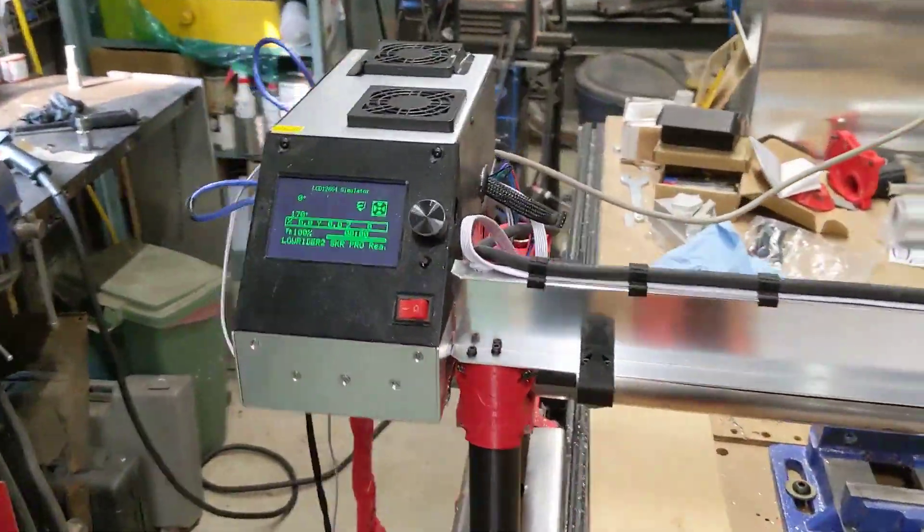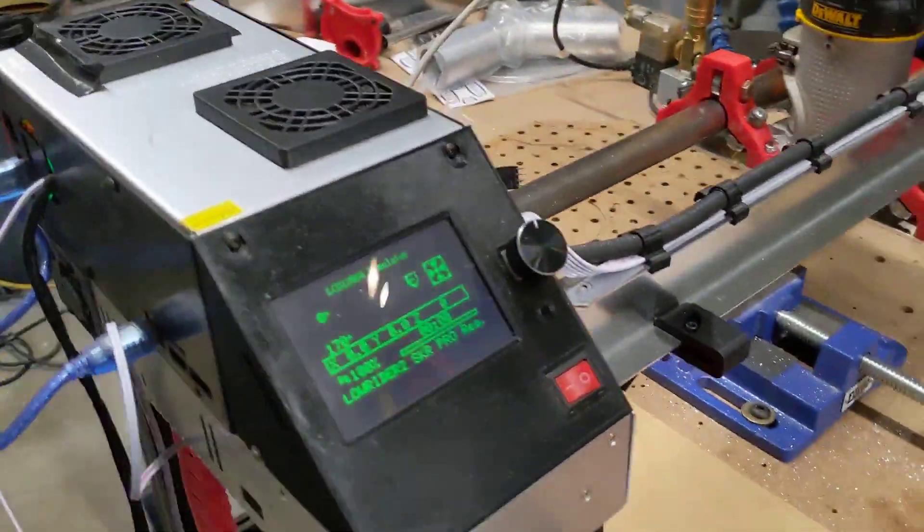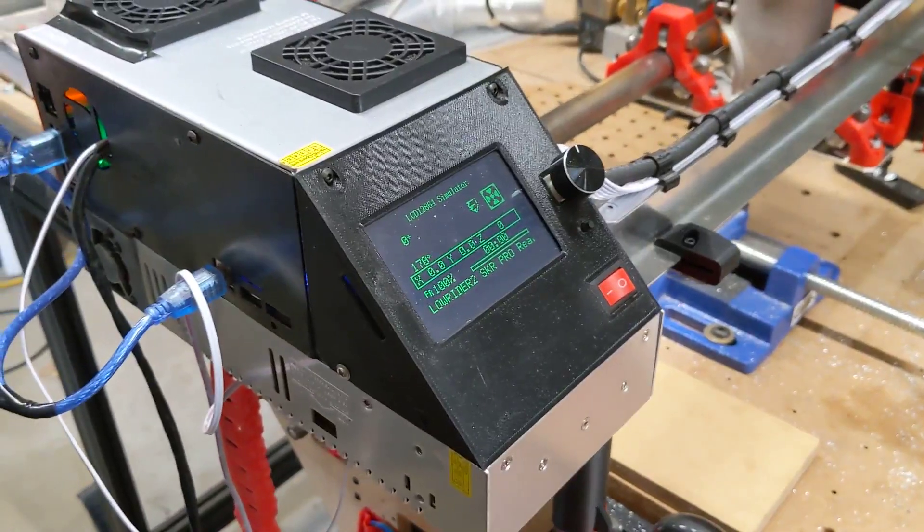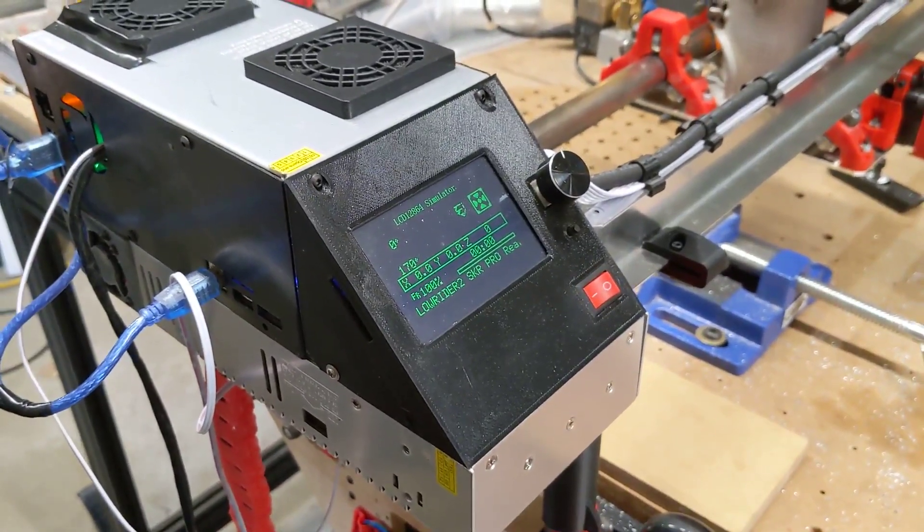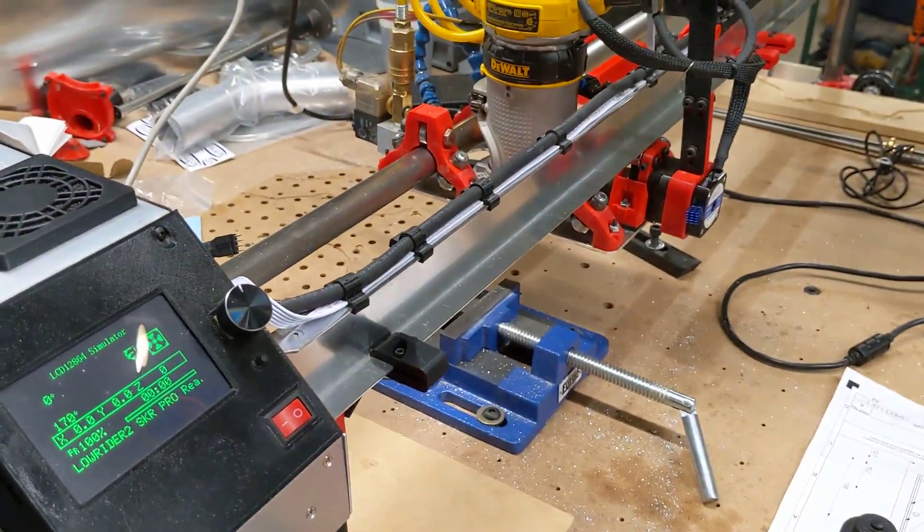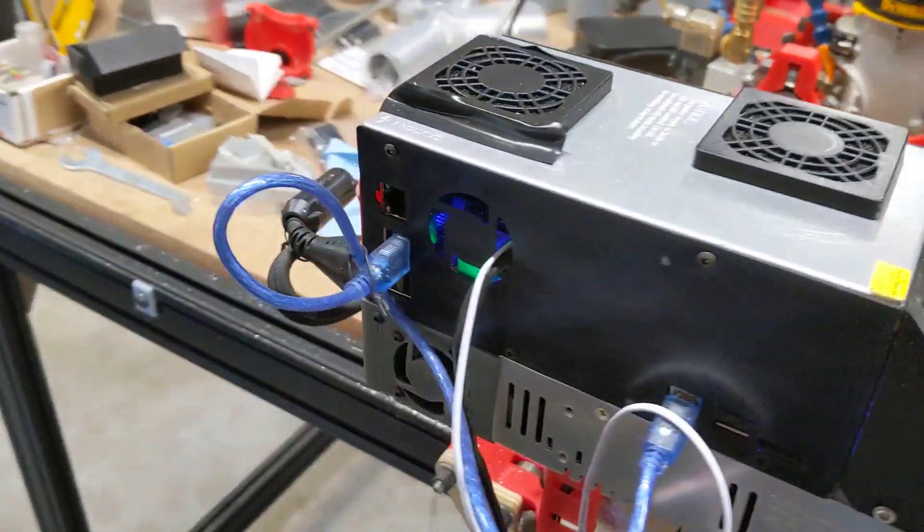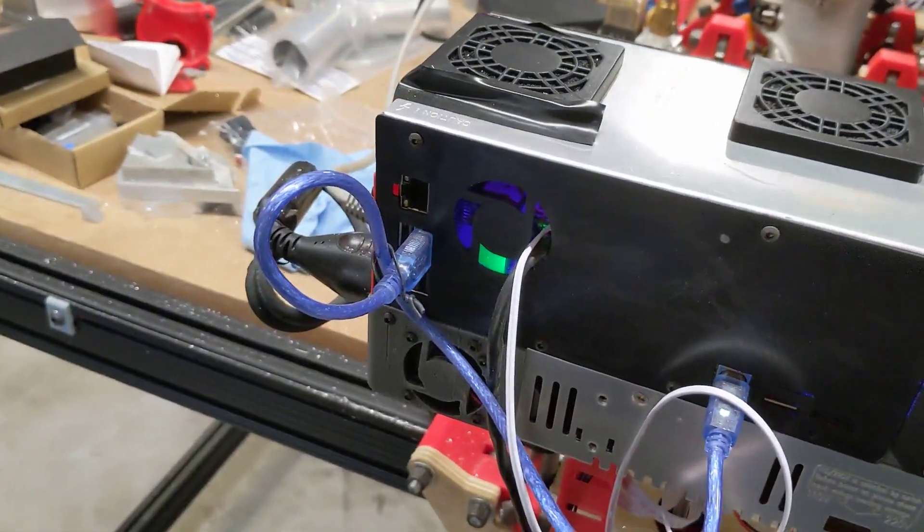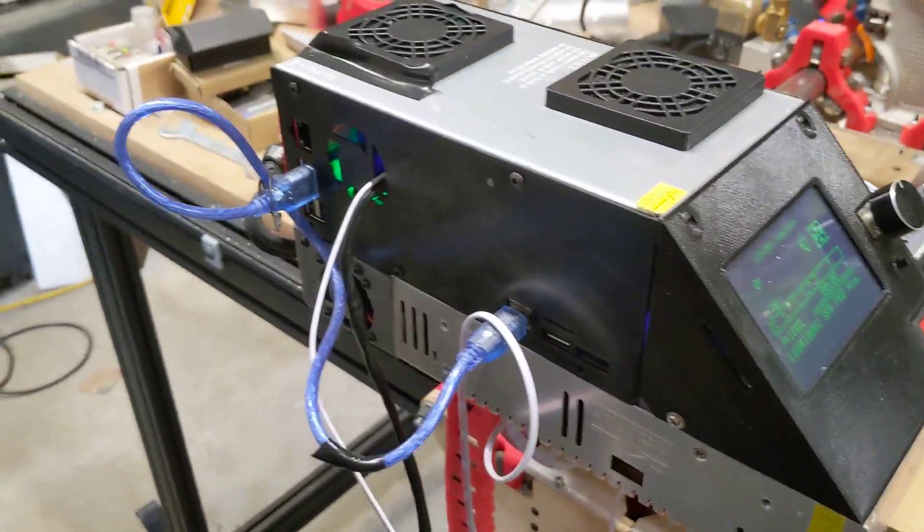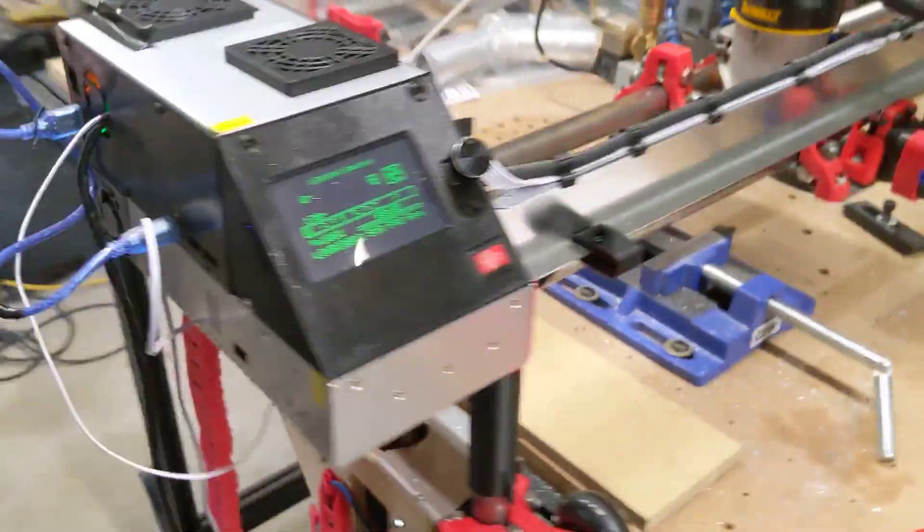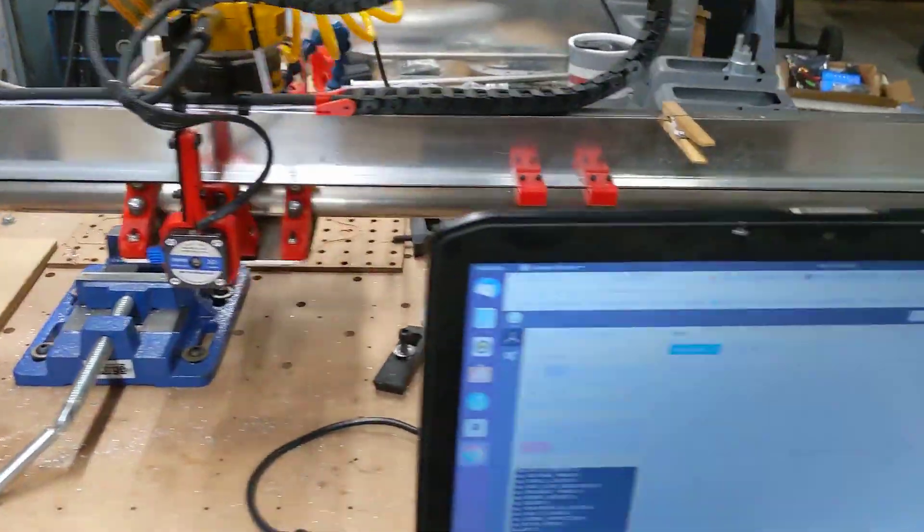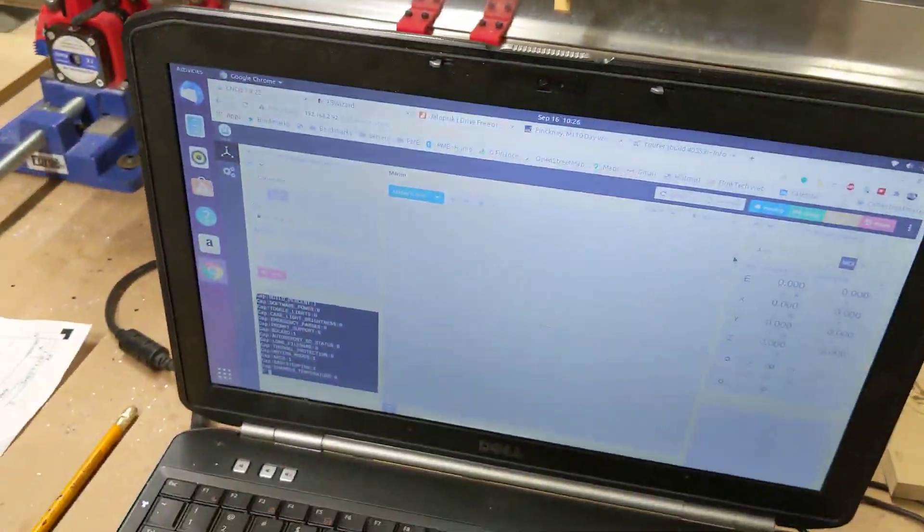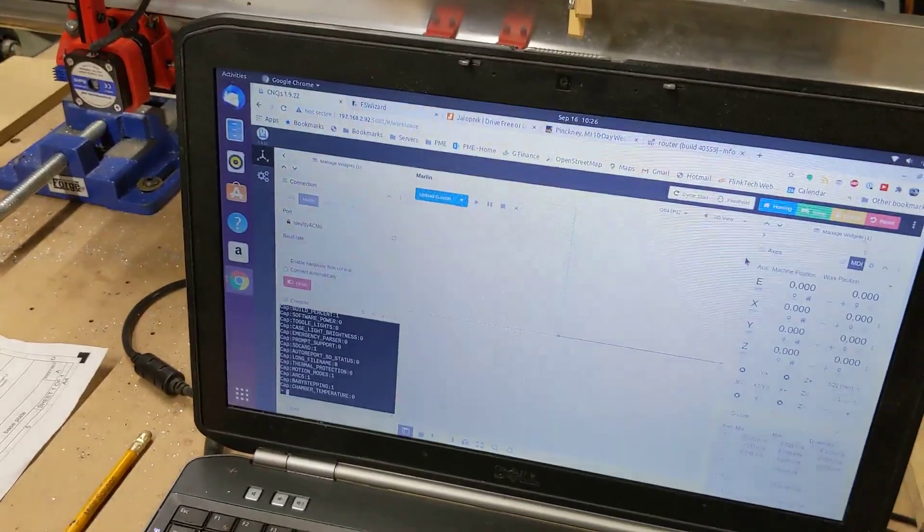The control board is in here. It's essentially a glorified 3D printer board running stepper motors, and then there's a Raspberry Pi in the back that allows me to queue up and provides the interface for the web tablet.